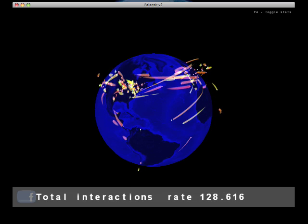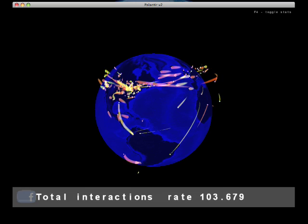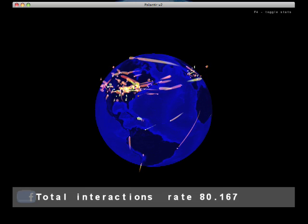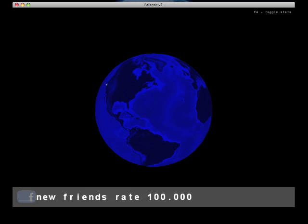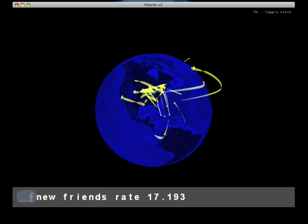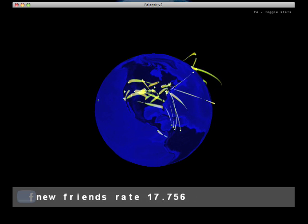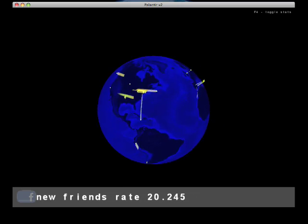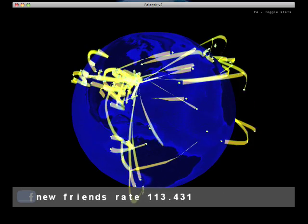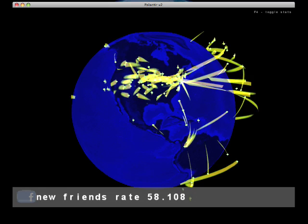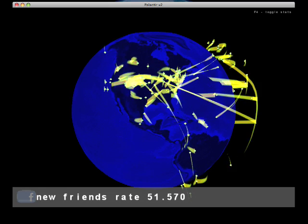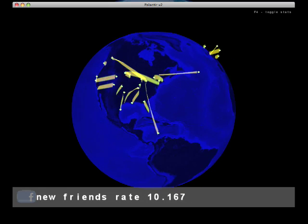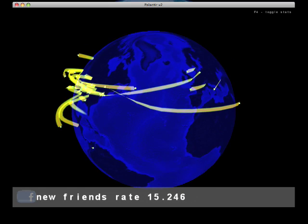And of course, we can limit this to just certain types of actions. So what you're seeing here are just the friend requests. And of course, new friends is all one color. So that's the previous visualization, but just filtered to friend requests.